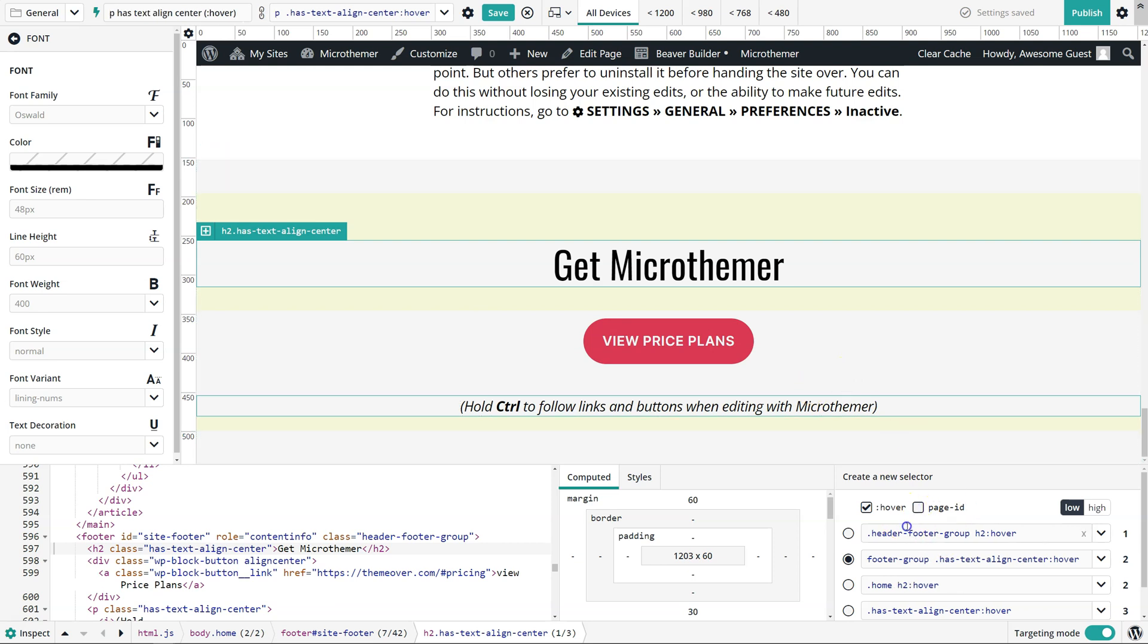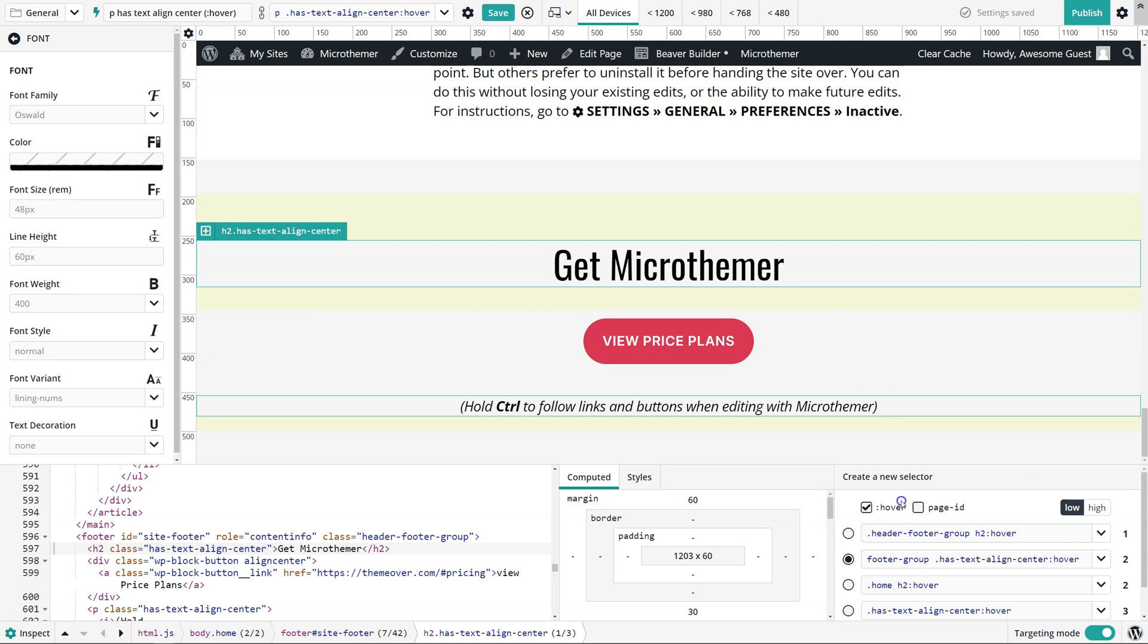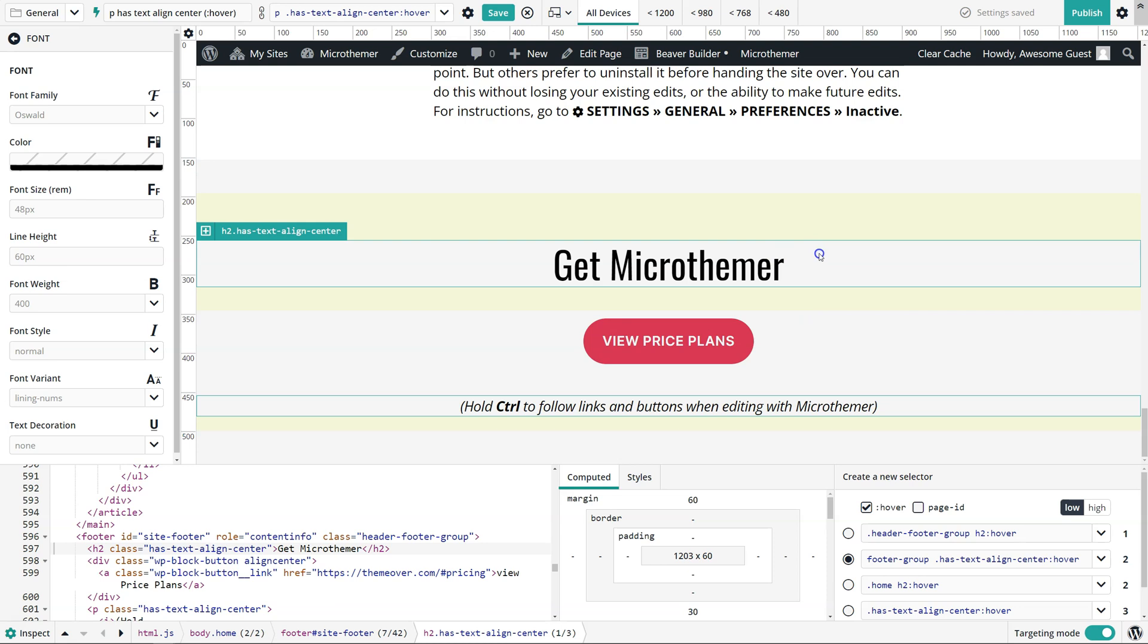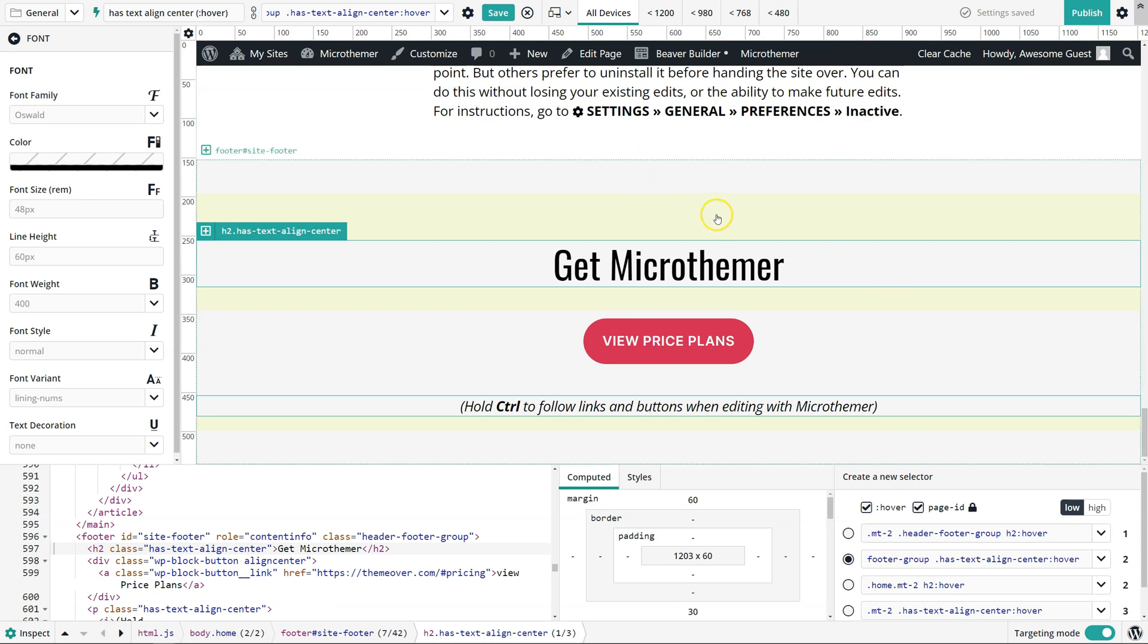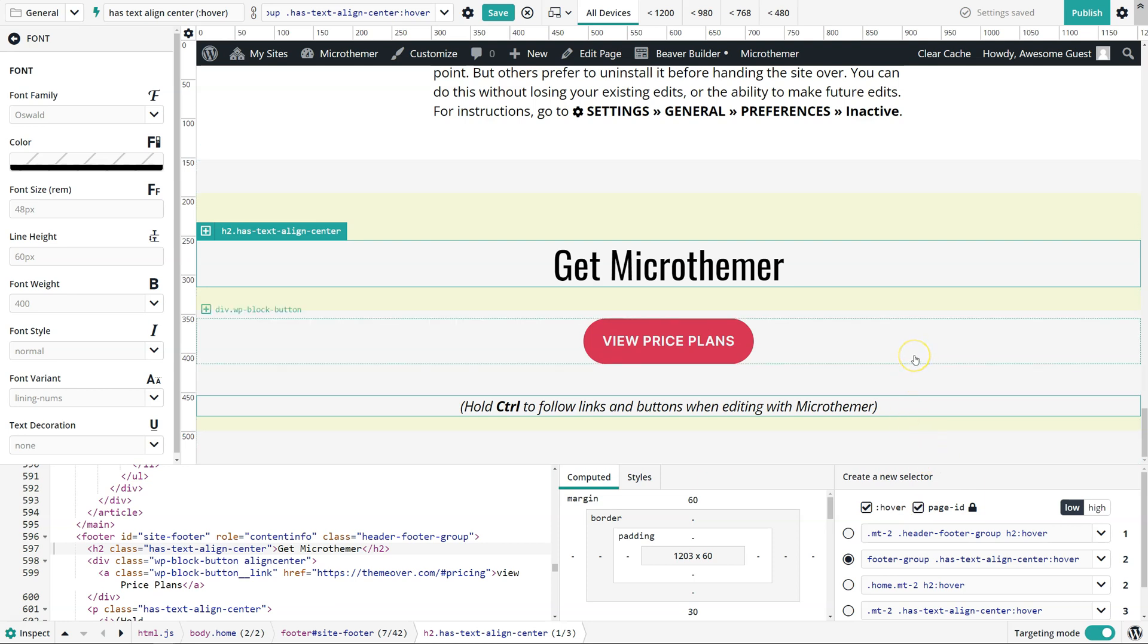The page ID option, what that does is it just guarantees that the selector we've created only affects the current page. If we disable that, then all of the selectors here may affect just the current page, but they may affect other pages because Microthema CSS is global by default. You can limit the scope of a given selector to the current page by just enabling this option here. The little lock sign tells us that this will stay on once you've enabled it, because it's quite common that you'll want to work on a section of a page and have all of the selectors targeted just at that one page. You can then turn it off if you create a selector safe at the footer which you know is on every page. So that's the selector suggestions covered.